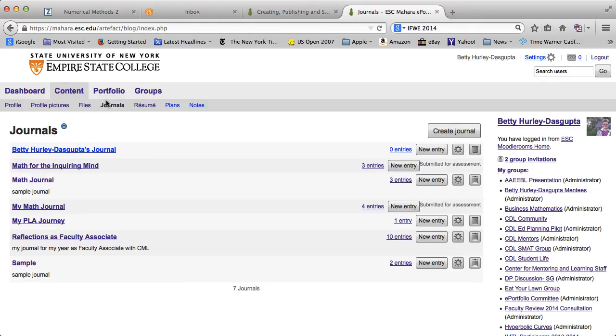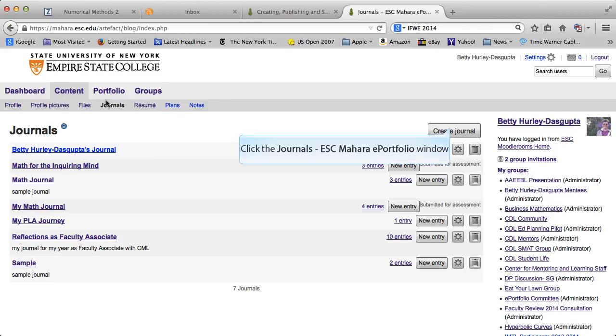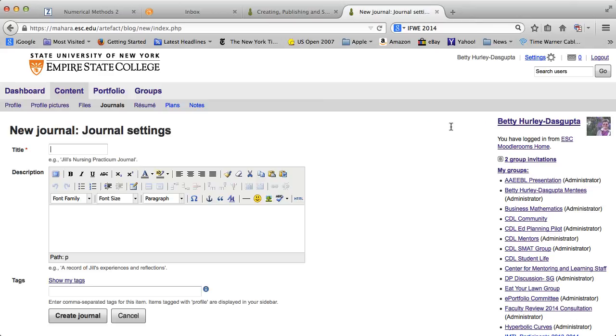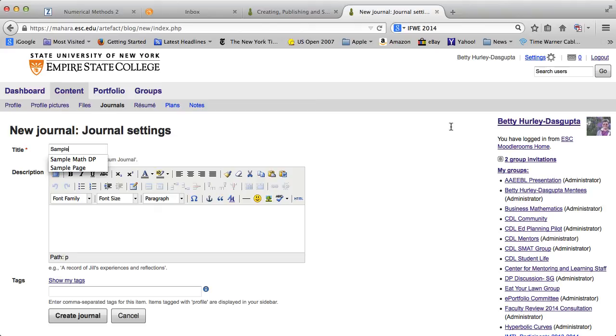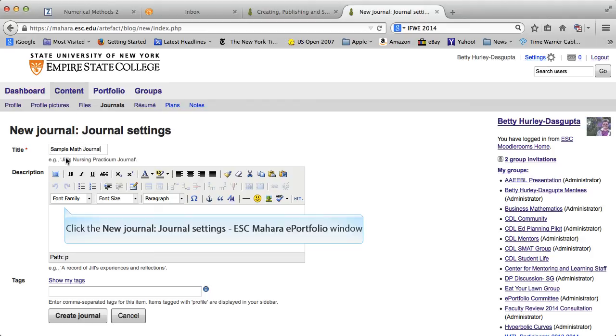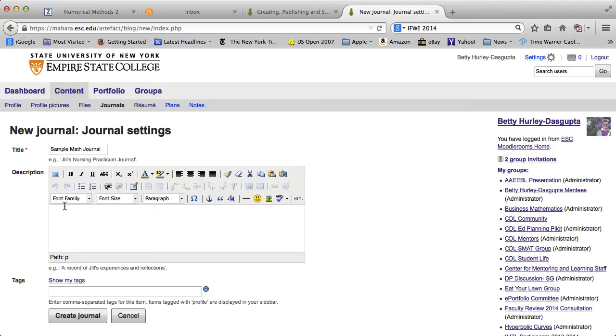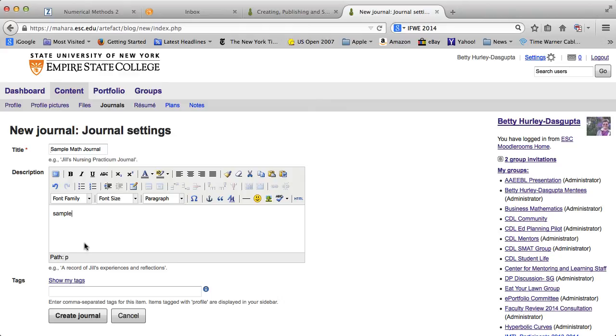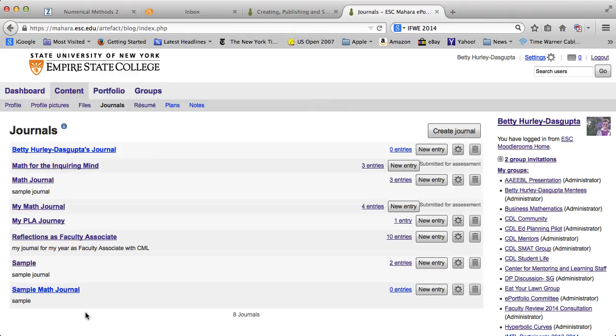You'll see that I have a number of journals. You won't have this many, so you want to go ahead and create journal. Give it a name. I'm going to call this my sample math journal. You can give a description. If you are creating a lot of journals, you may want to work on tags, but I'm just going to go ahead and create it.